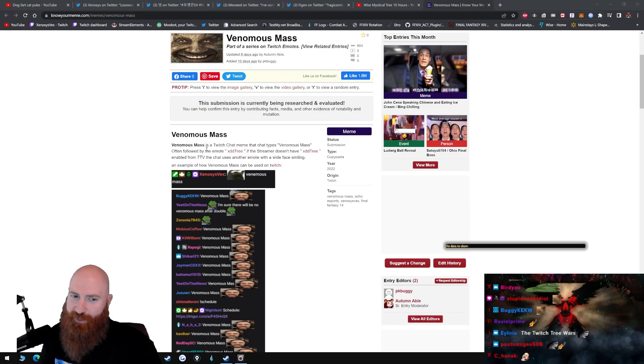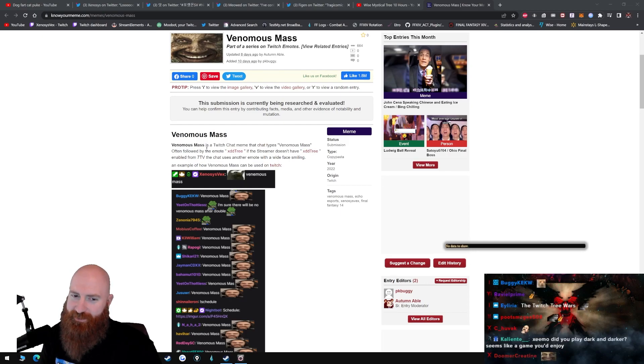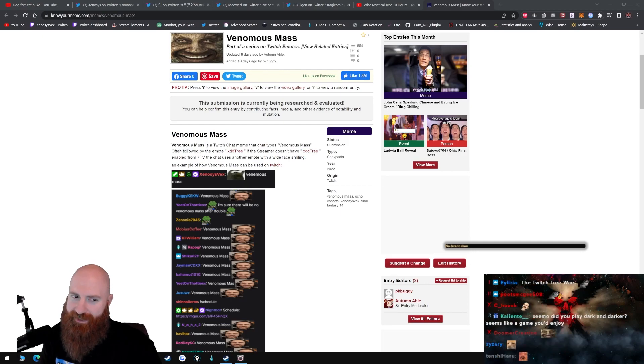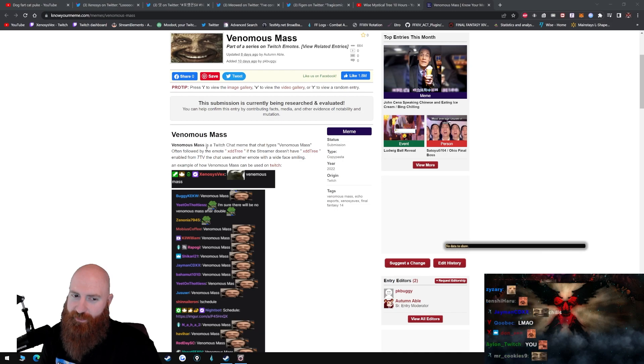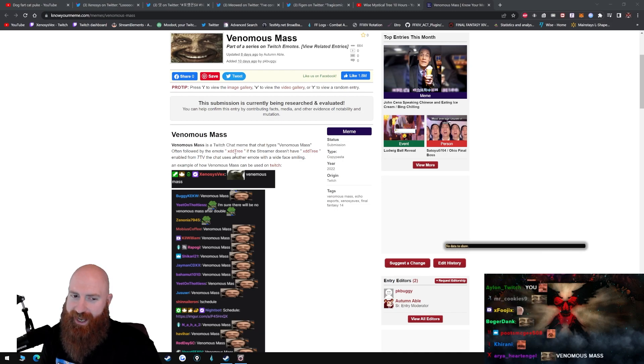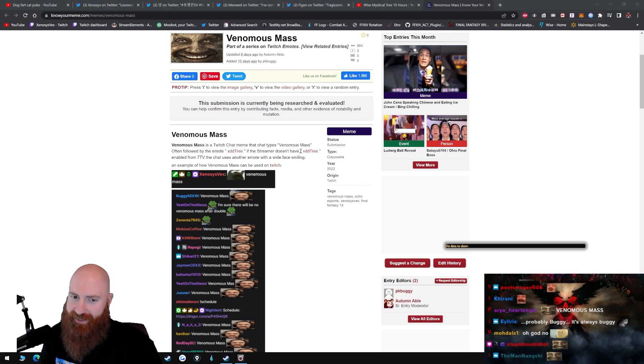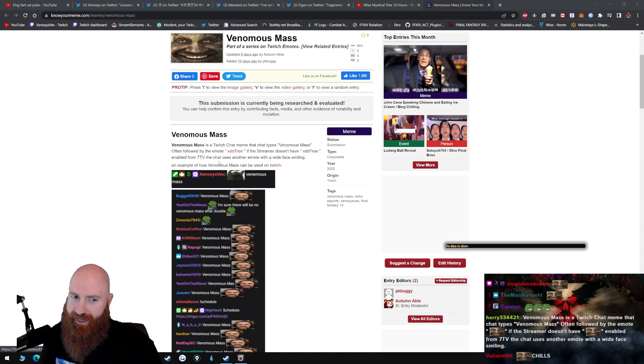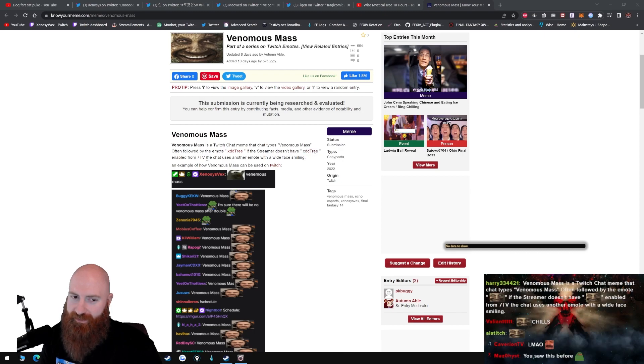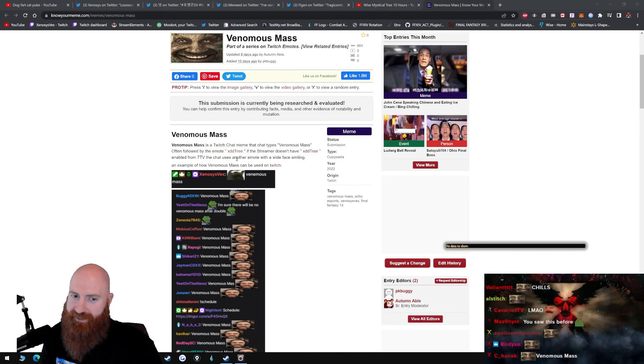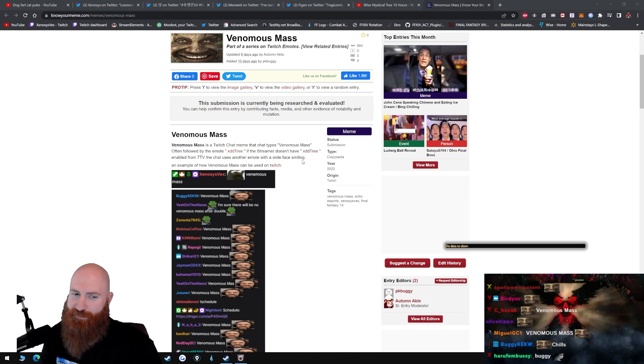Venomous Mass is a Twitch chat meme that chat types Venomous Mass, often followed by the emote XDDTree. If the streamer doesn't have XDDTree enabled from 7TV, the chat uses another emote with a wide face smiling.